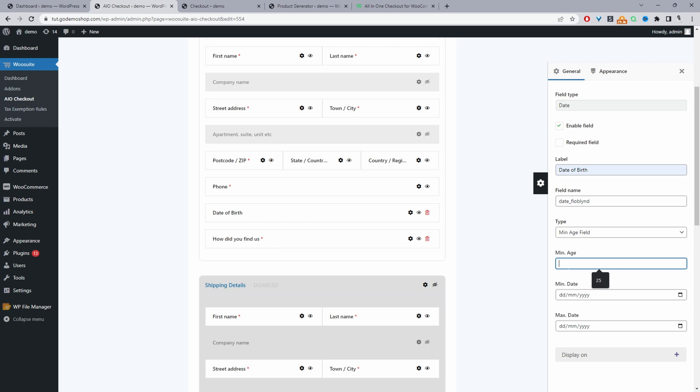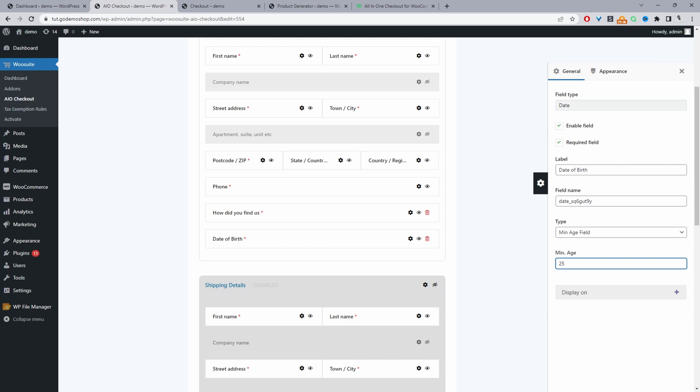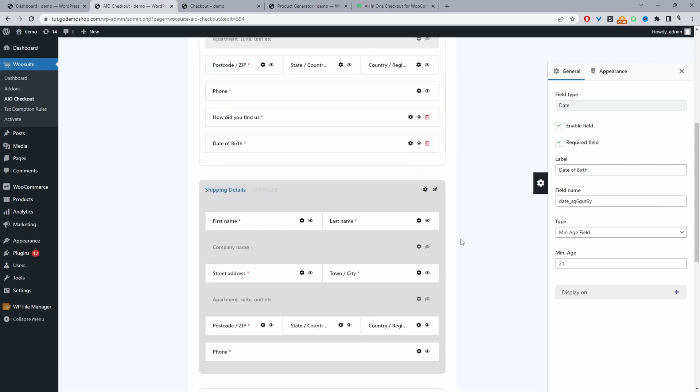And then here we'll just add the minimum age required to check out. So we'll say 21. And I think that's about it. We'll set this field to required as well. And that's about it.